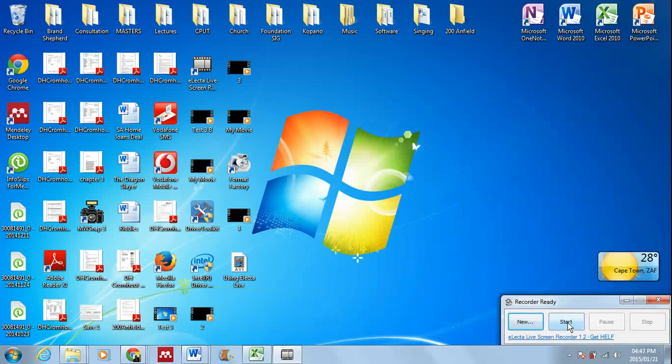Then you say start. Now I'm not going to start it now because it's going to cancel the one that I'm currently busy with, but then you just say start and a screen will come up which says 5, 4, 3, 2, 1 and it will record.